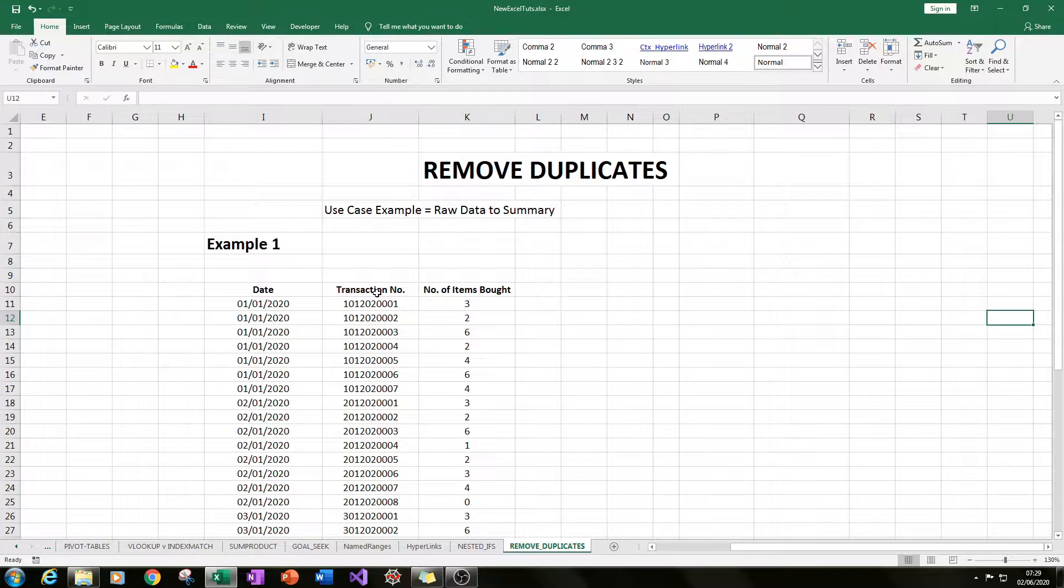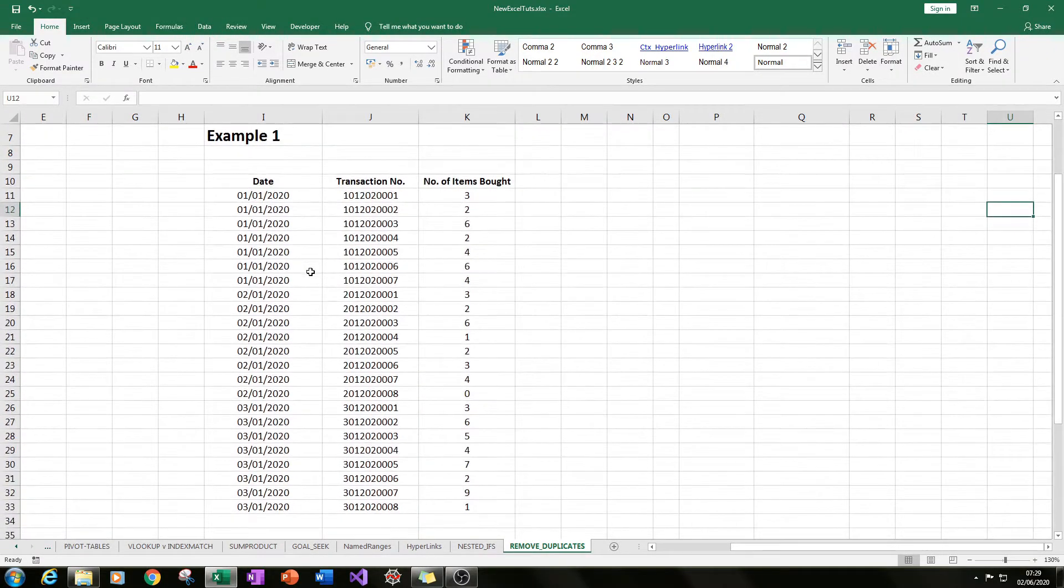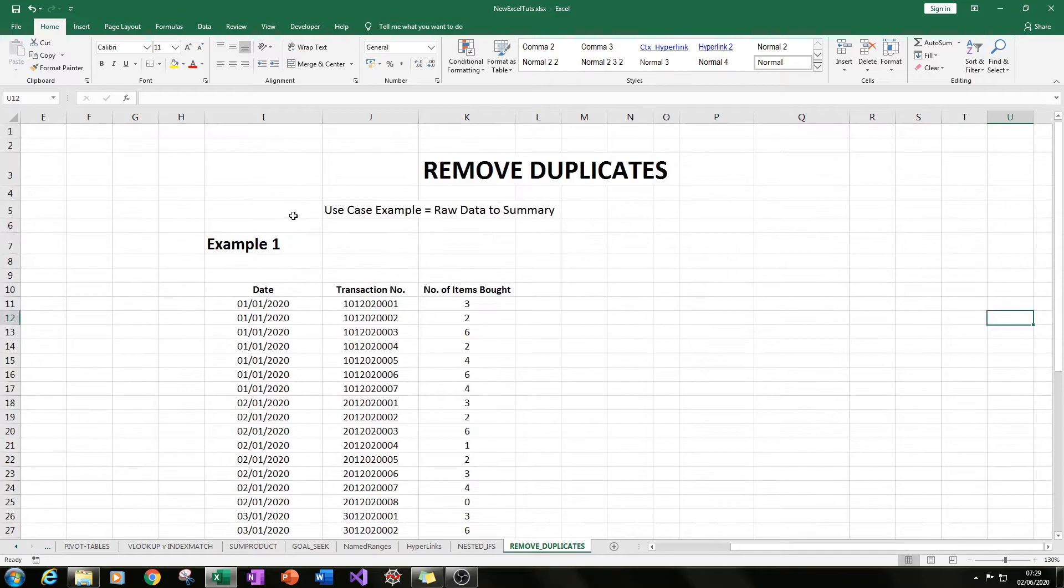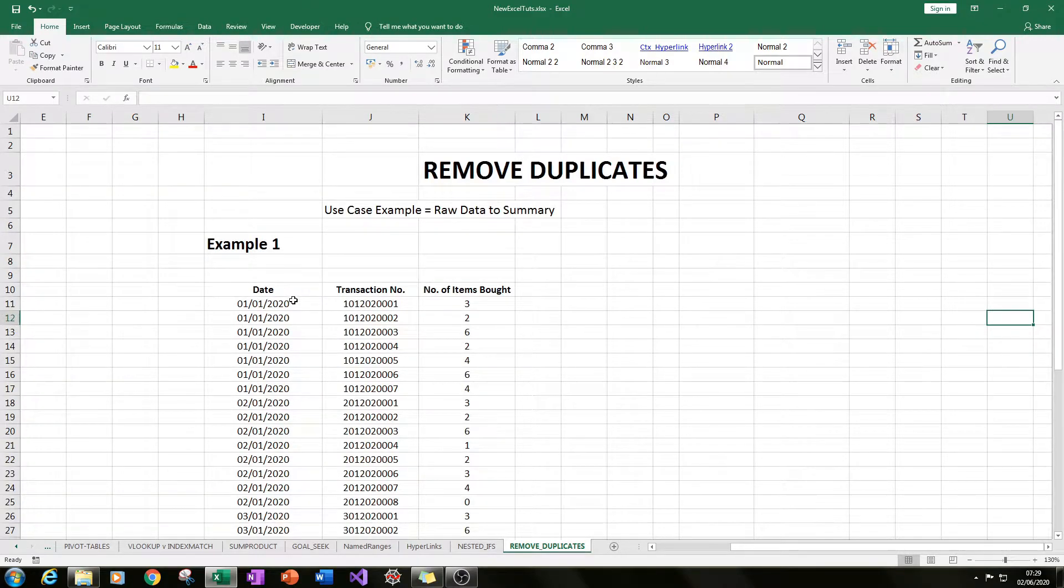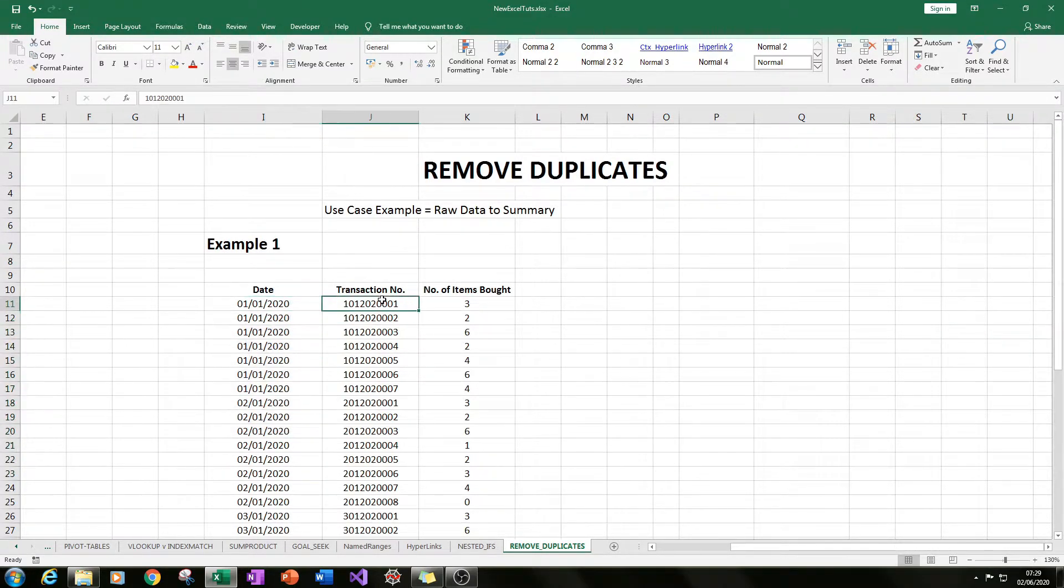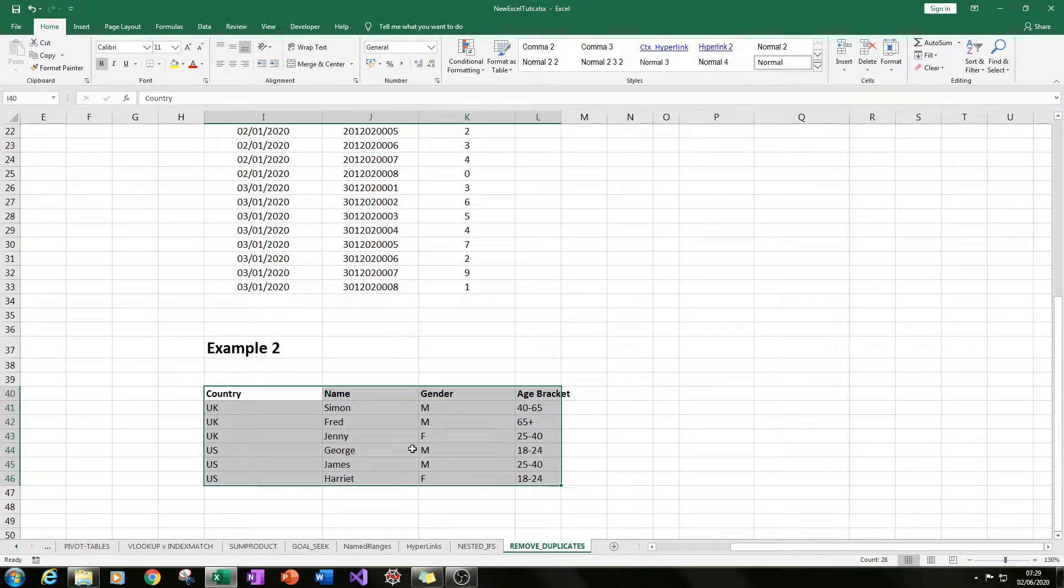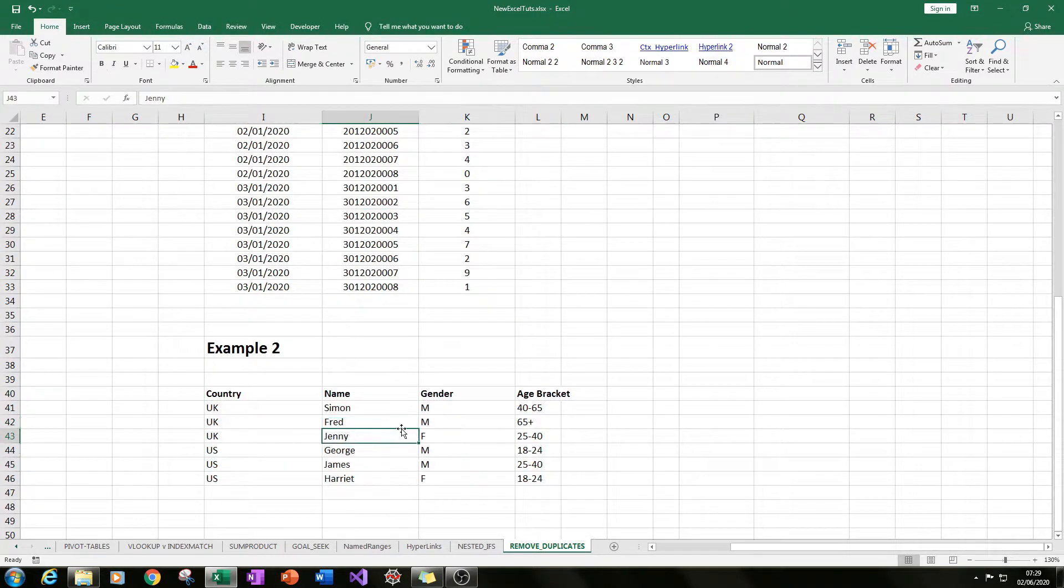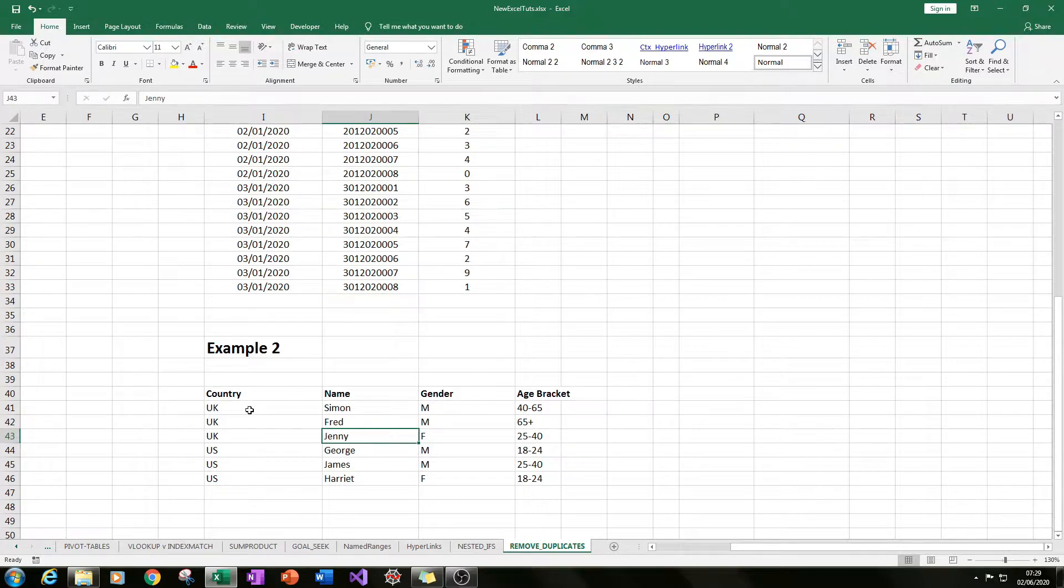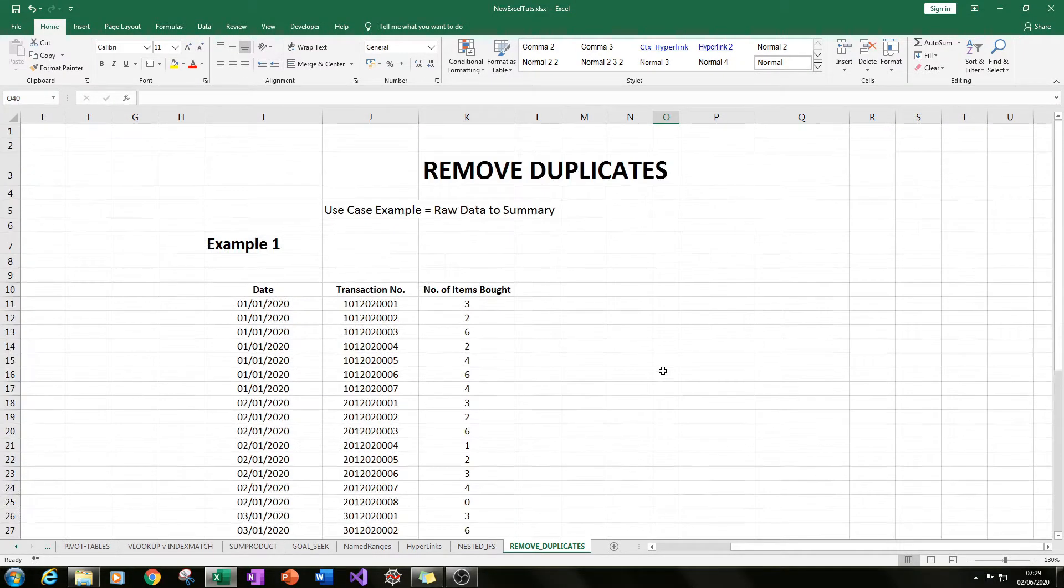Now we have two different examples in this tutorial. In the first example I'll be using the remove duplicates function to remove duplicate dates, and then in the second example we've got a smaller table but with more columns and we can use remove duplicates on more of these columns. Let's get started.